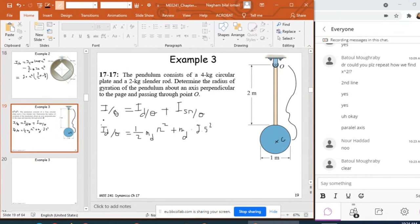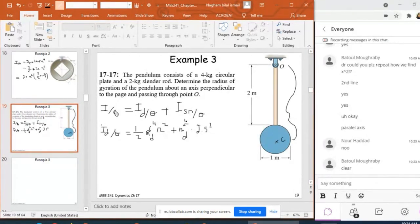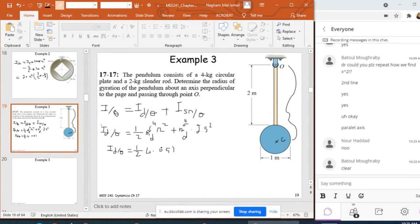This expression gives the moment of inertia for the disc. The mass of the disc is given explicitly as 4 kg, and the radius is equal to 0.5 m. So numerically: I_disc about O = (1/2)(4)(0.5²) + 4(2.5²).